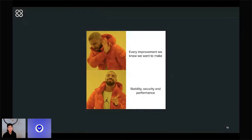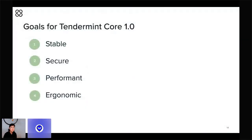Our guiding principle is not to add all the features we will ever want or make every improvement we want to see. Rather, we're really just trying to focus on the work we need to do before we can stabilize those public APIs. We're focusing on building a Tendermint 1.0 that is stable, secure, performant, and ergonomic.